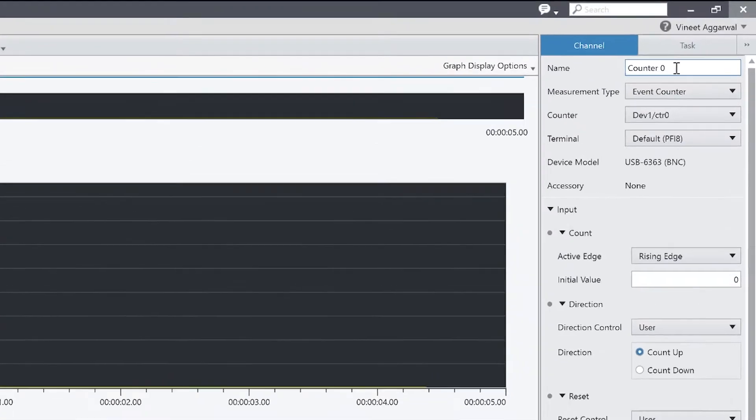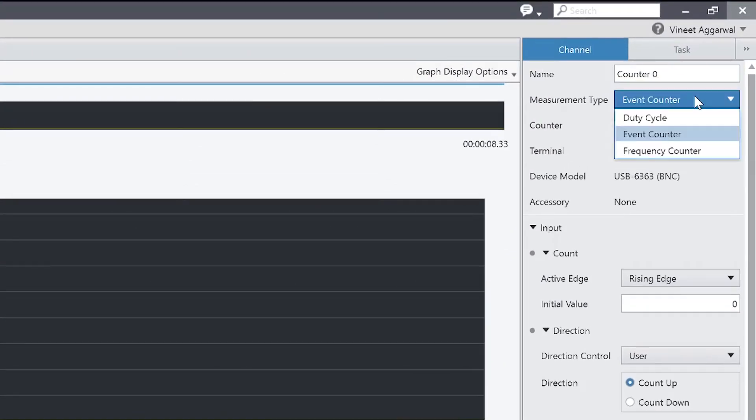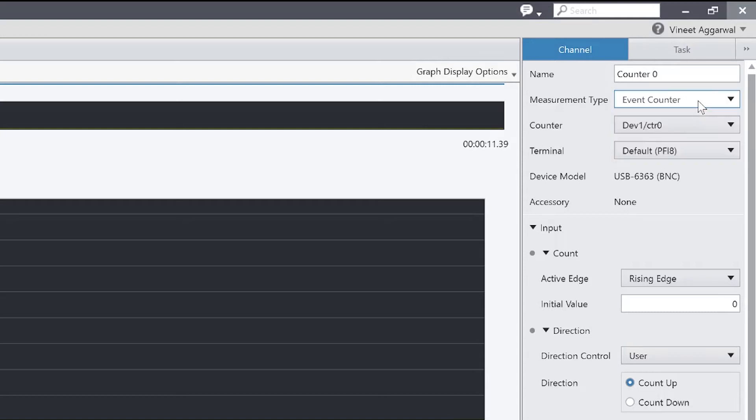So in this case, I have counter 0. That's on my multi-function DAQ device. And I can choose to do different types of counter measurements. We'll go with event counter. And event counter basically counts different transitions from low to high or high to low.